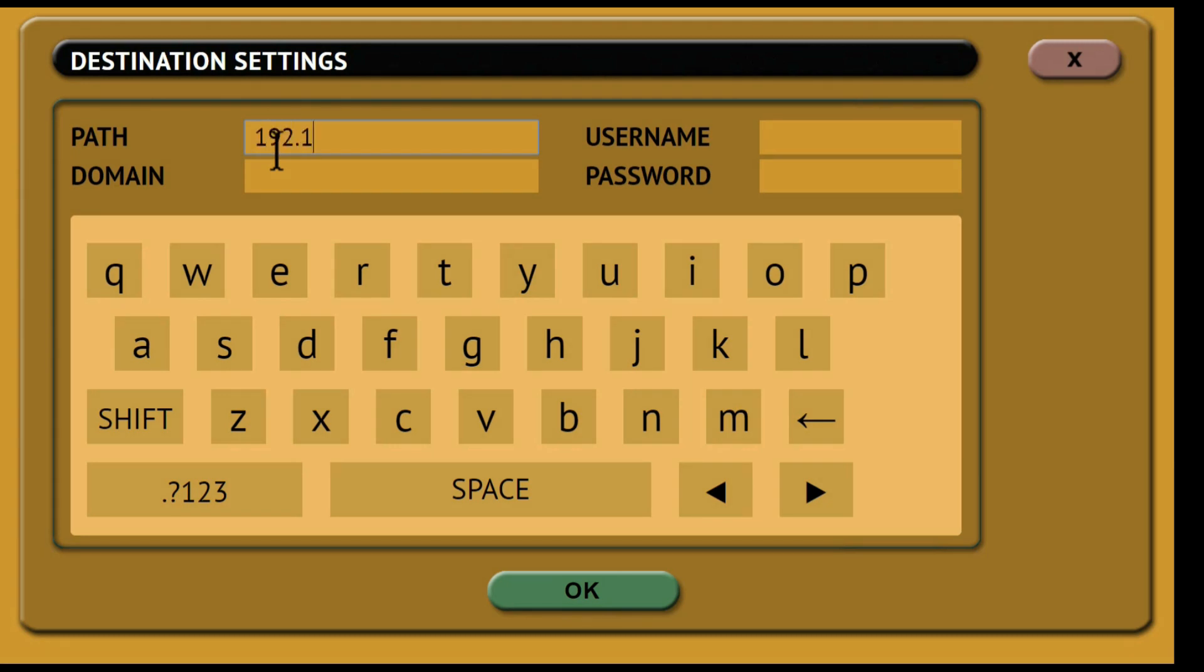Enter the path of the share. This includes the IP address and share name. Use the forward slash not the backward slash when entering the path.